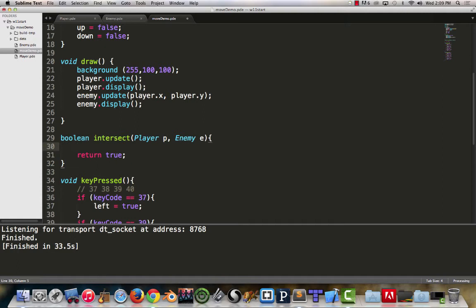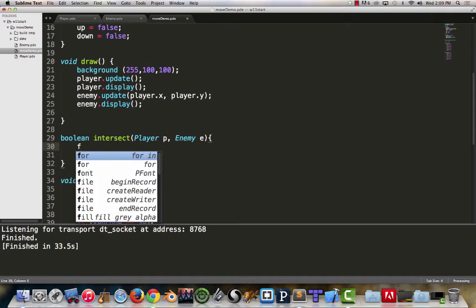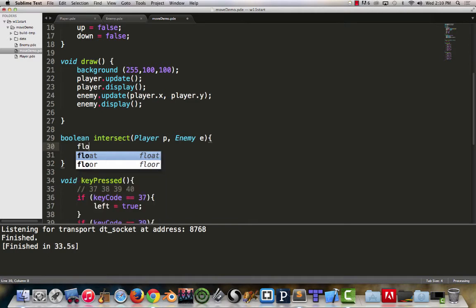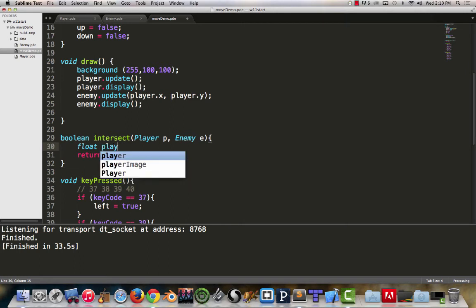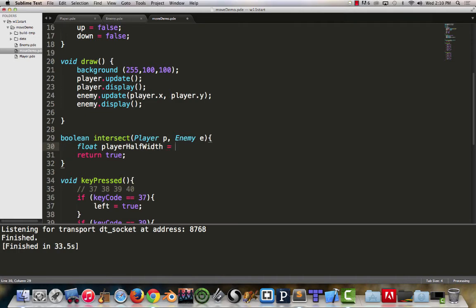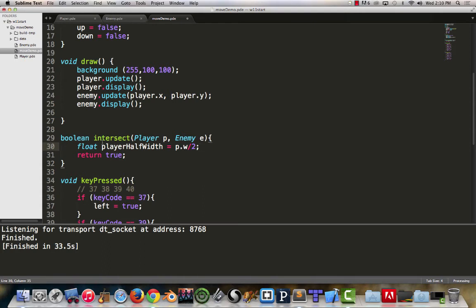Sometimes you can write it out where you have intermediary variables. So I would say, float player half width is equal to p dot w divided by two. You have these, and sometimes you may even encode inside the classes your half width and half height values. But we know that the player's half width is p dot w divided by two, because we're passing the player object to this function.